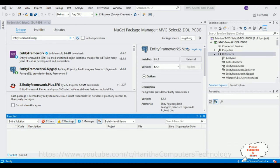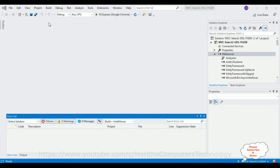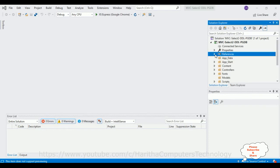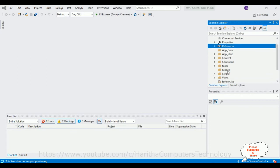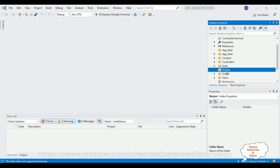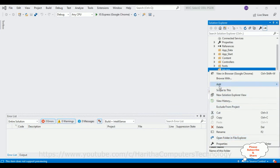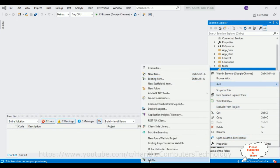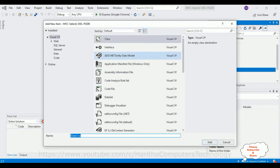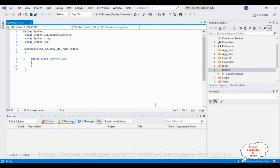After installing those two packages, next step — let's close the NuGet package manager. Let's minimize the References folder. First, we'll add one class in the Models folder. Select the Models folder, right-click the mouse, go to Add and select Class. Give the class name 'CountryClass' and click Add.